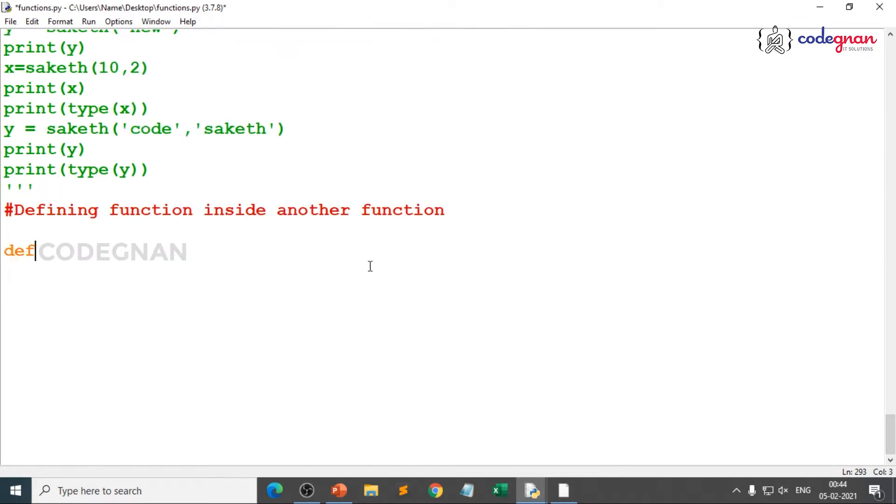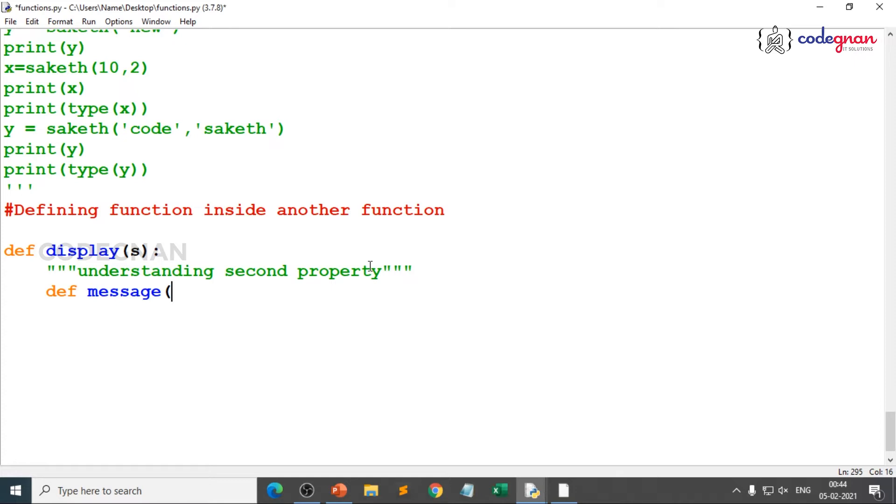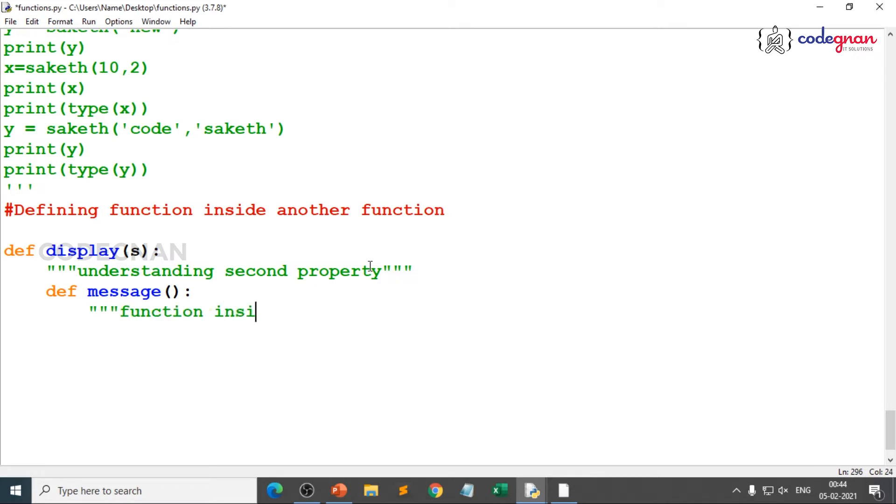You can use this property, you can create your own variable names and create your own function name. I create my function name as display. I want to display some message for you guys. I gave display of yes and this is understanding second property, that is the description I give. I just close this doc string and what do I do? I just define one more function called as message. That's where you are declaring function inside another function.